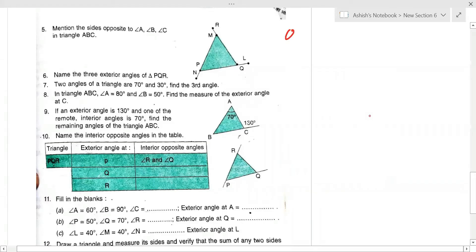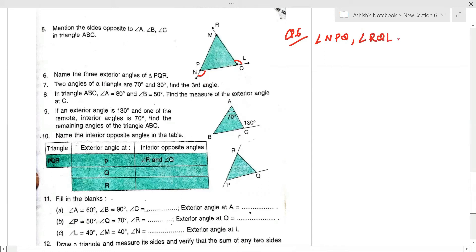Question number six asks you to name the three exterior angles of triangle PQR. The first exterior angle is angle NPQ. The second exterior angle is angle LQR (or RQL). The third exterior angle can also be identified similarly. These are the required three exterior angles.